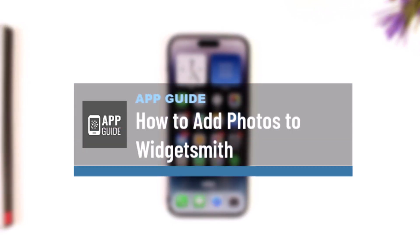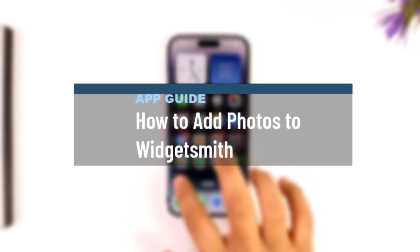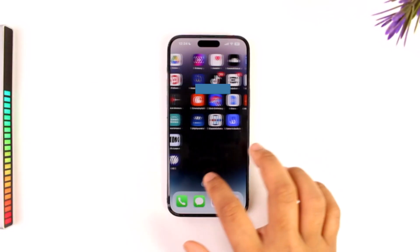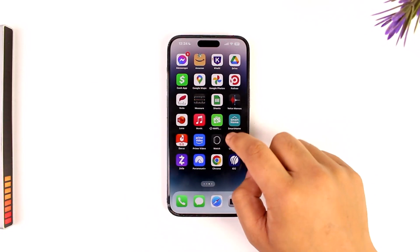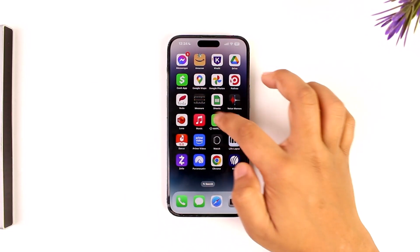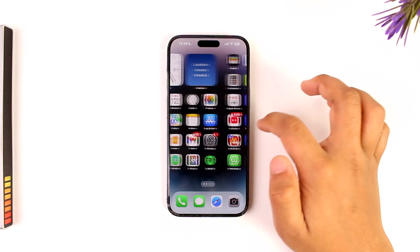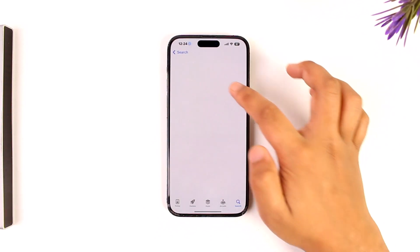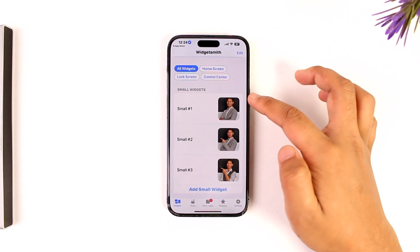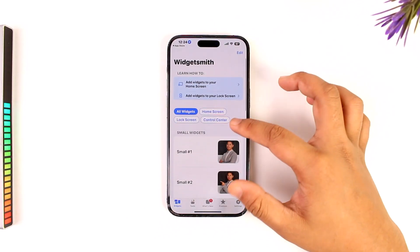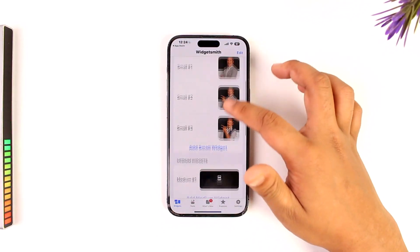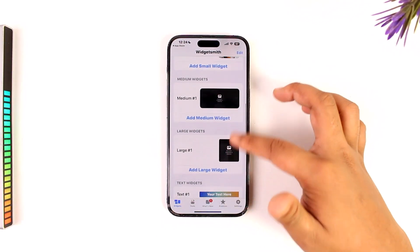How to add photos to WidgetSmith. Adding photos to WidgetSmith is actually quite simple. First of all, you have to open the WidgetSmith app, so let me go ahead and search for the WidgetSmith app and then open it up. Under a small widget, depending upon which widget you want...